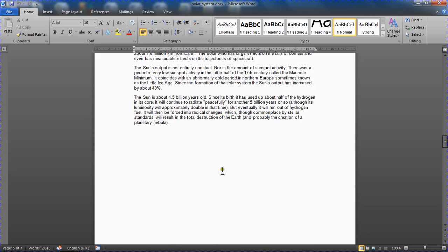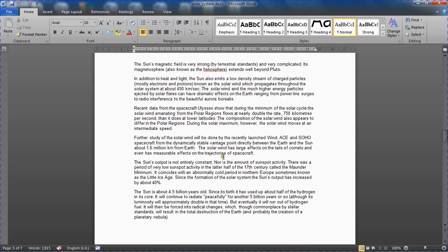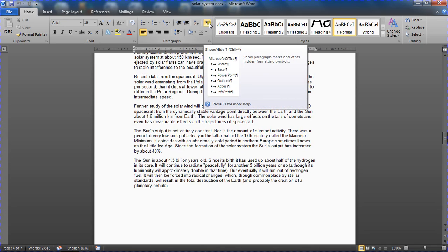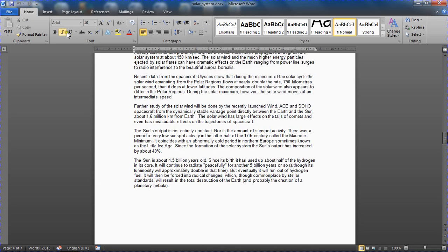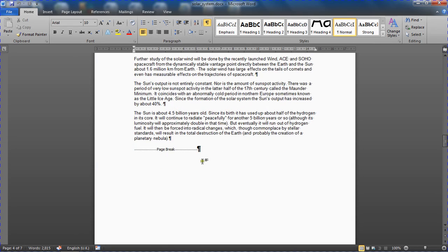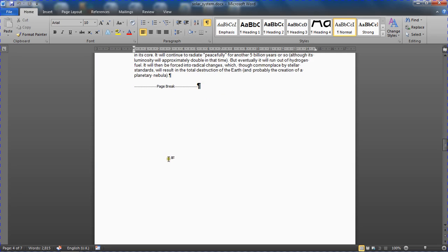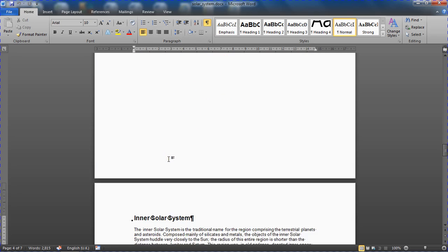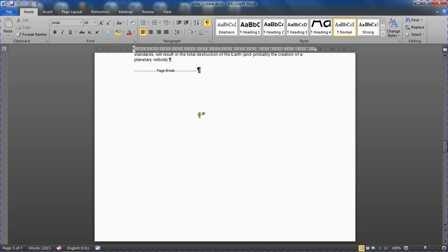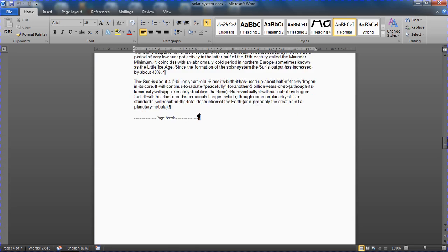So the first thing we're going to look at doing is I want to turn on my show hide button on my home tab here, so I can see the hidden characters for this document. And I can see that a page break has been used to force this next chapter onto the other page.